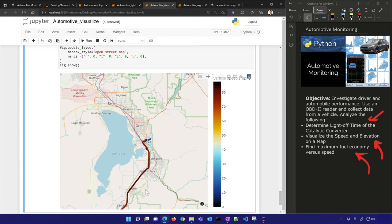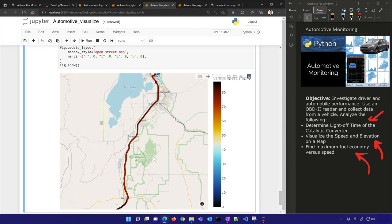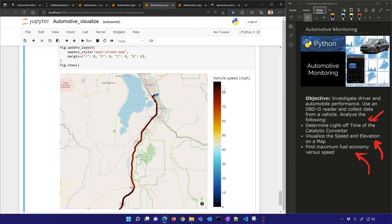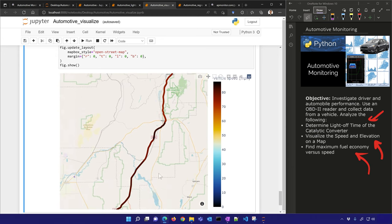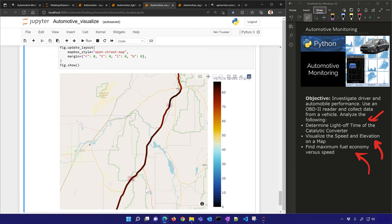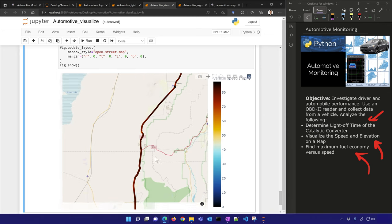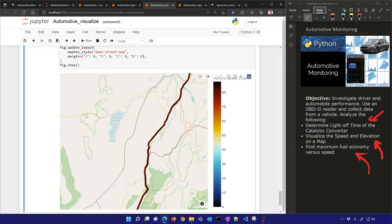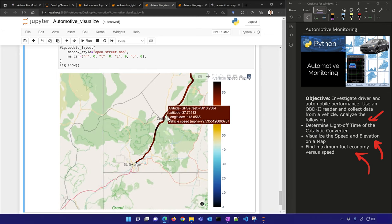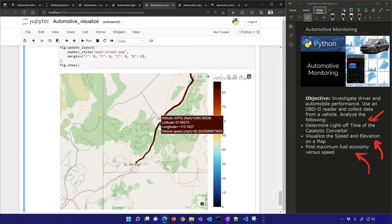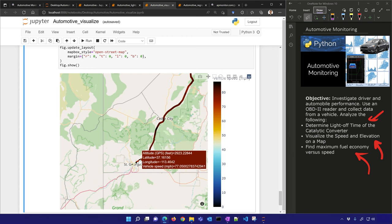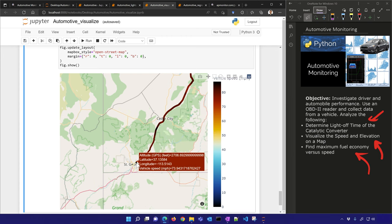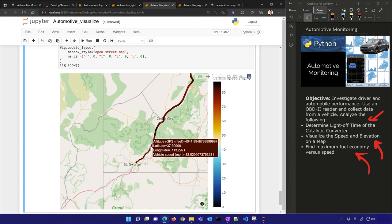Looking at the map overall, you can see vehicle speed on the right, the city driving, and the size of the dots represents altitude — as the vehicle came in and started dropping in elevation, the dot size gets smaller and the altitude decreases.